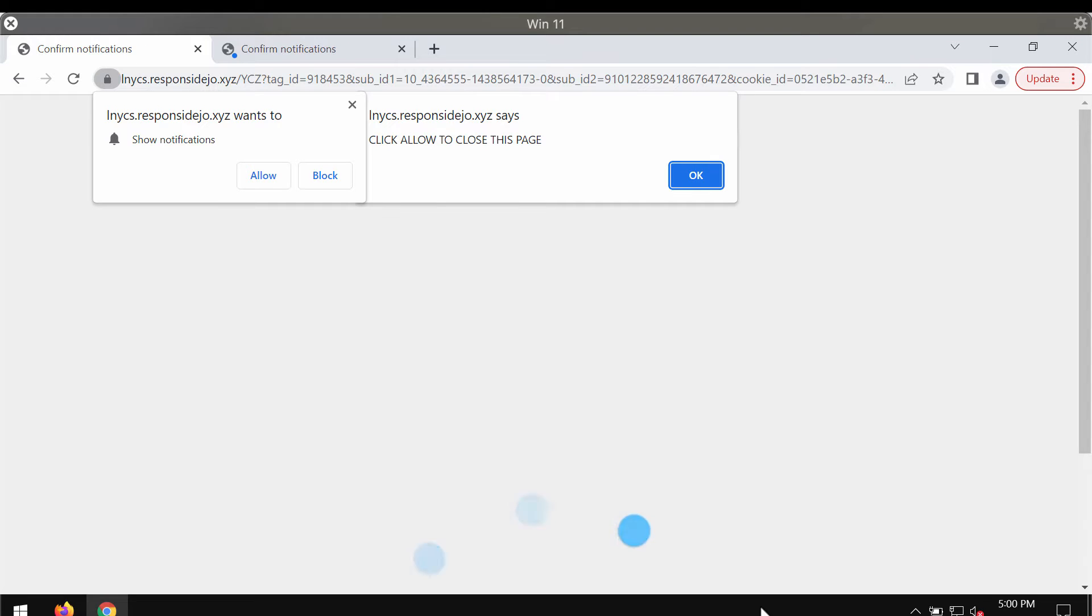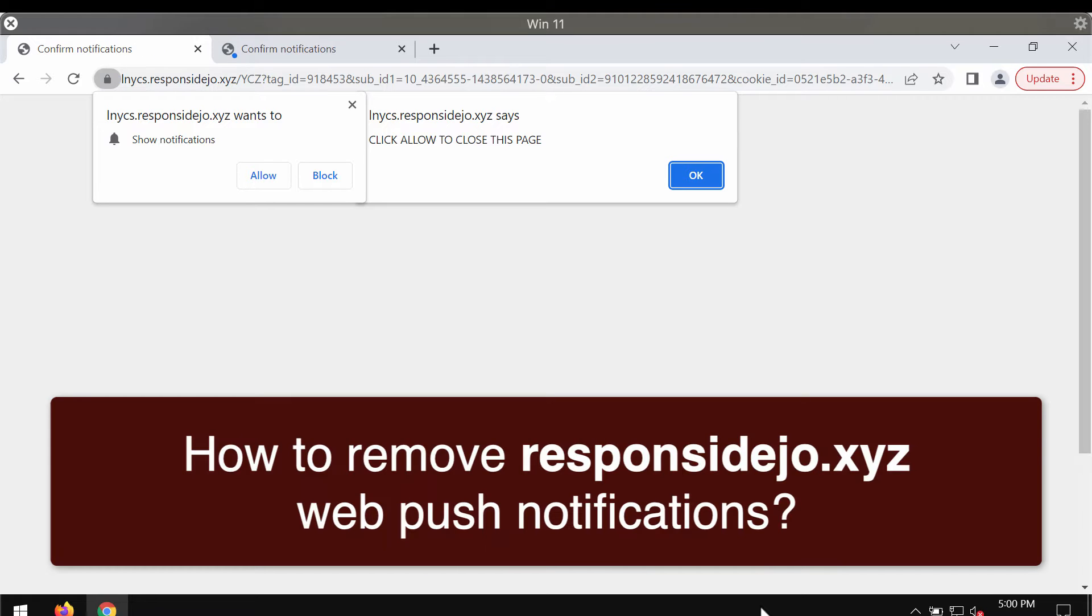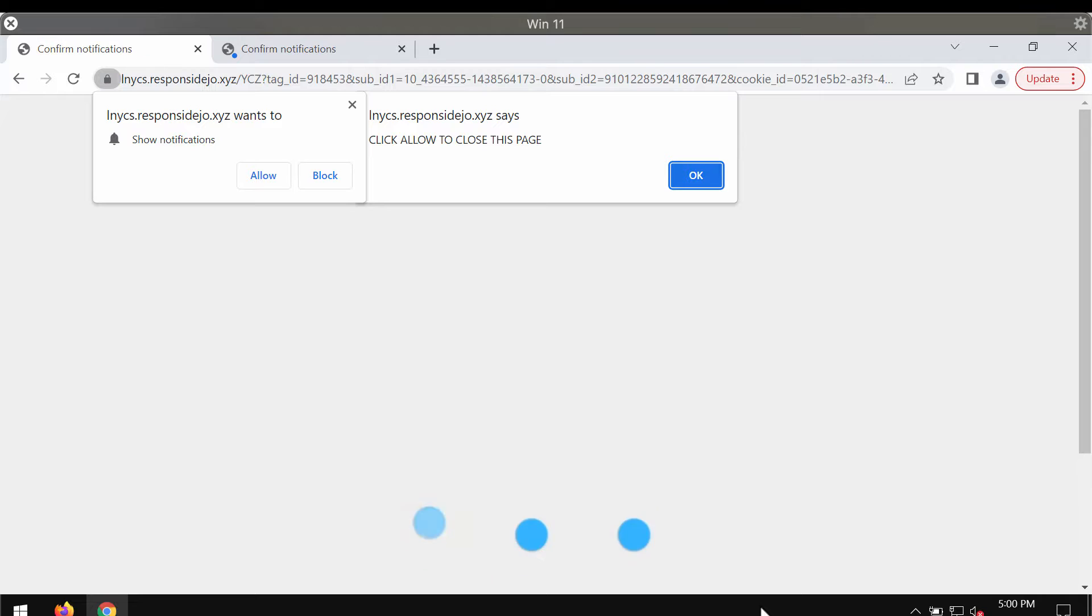My video guide will provide you with detailed guidelines that will help you to get rid of the fake alerts that come from the site responsydejo.xyz.